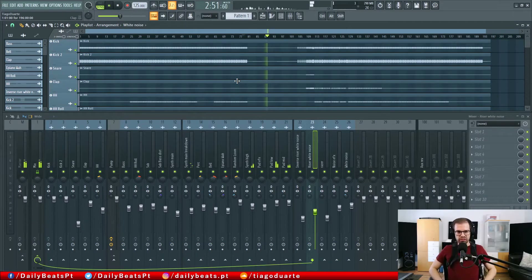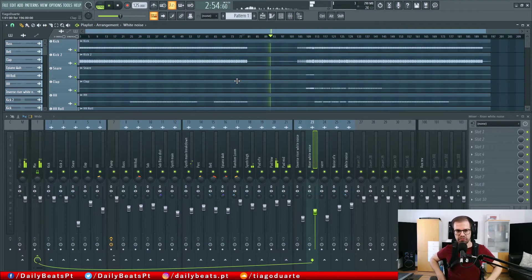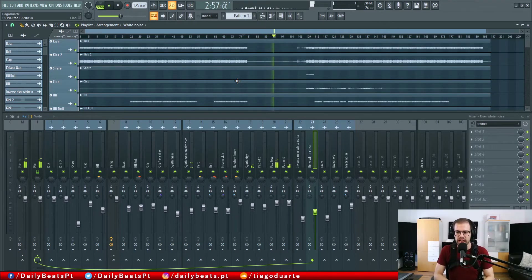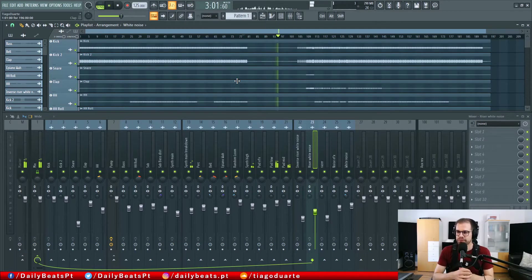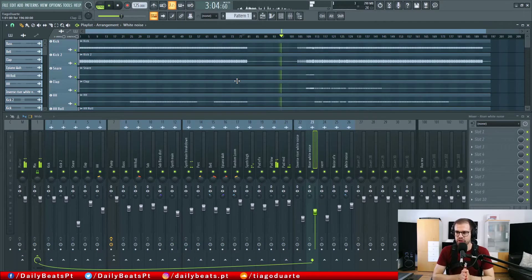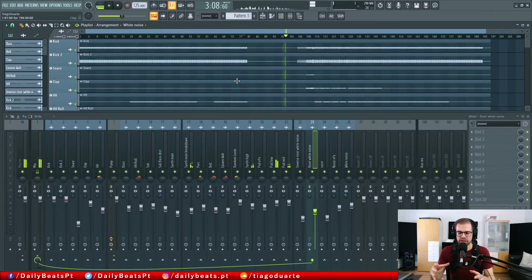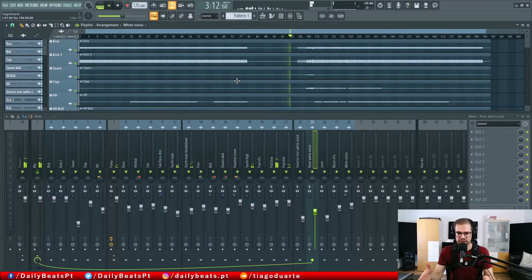Let's hear this part. The idea is to listen to the track several times to make sure that the values are okay. Of course the mixing part comes after, but we want to make sure that we have a strong static mix already.